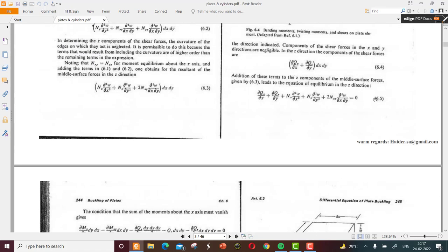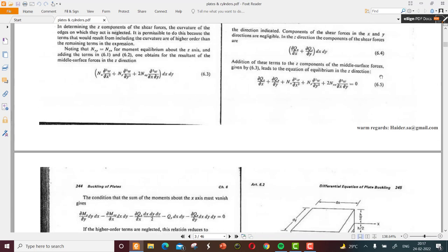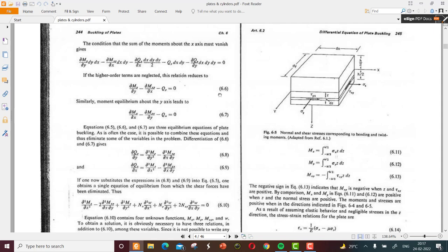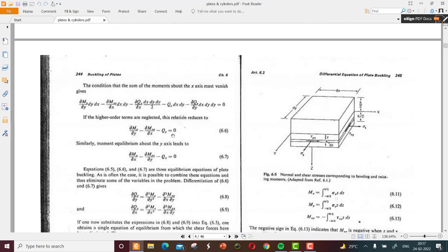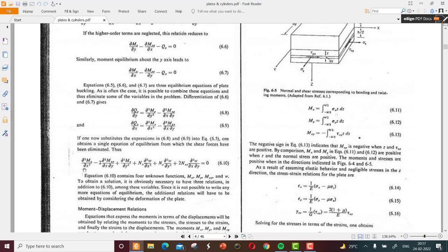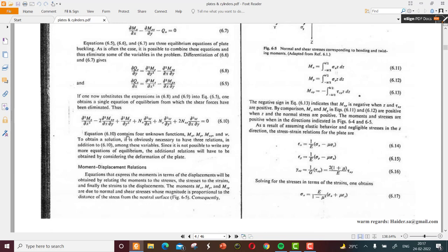We have equation 6.5 considering all in-plane and bending forces. From moment equilibrium we have equations 6.6 and 6.7. Differentiating 6.6 and 6.7 with respect to y and x gives new equations 6.8 and 6.9. Substituting 6.8 and 6.9 into equation 6.5 gives a single equation of equilibrium from which the shear forces have been eliminated. Equation 6.10 contains four unknowns: Mx, My, Mxy, and deflection w. To obtain a solution we need three additional relations, which must come from considering the deformation of the plate.